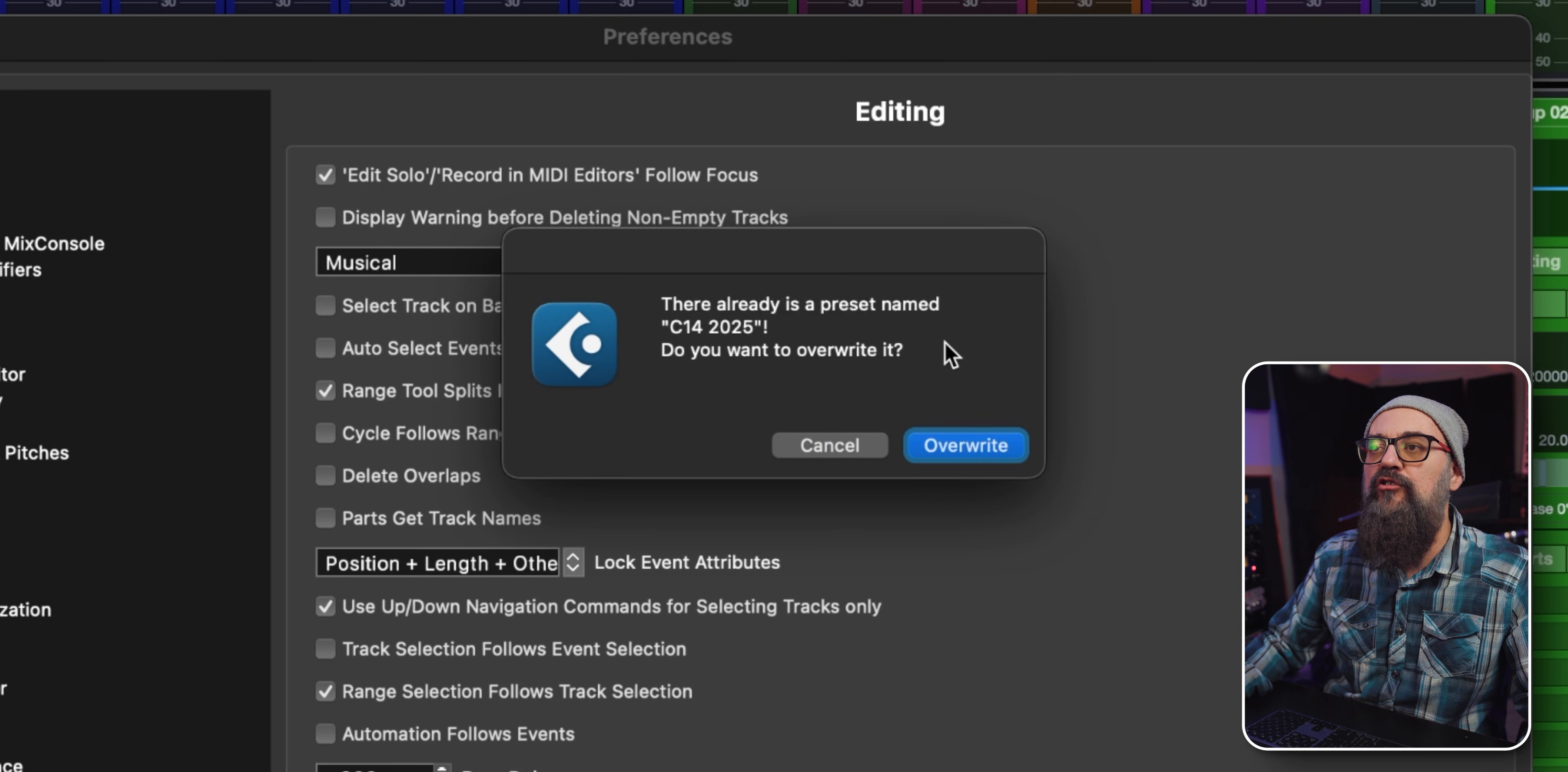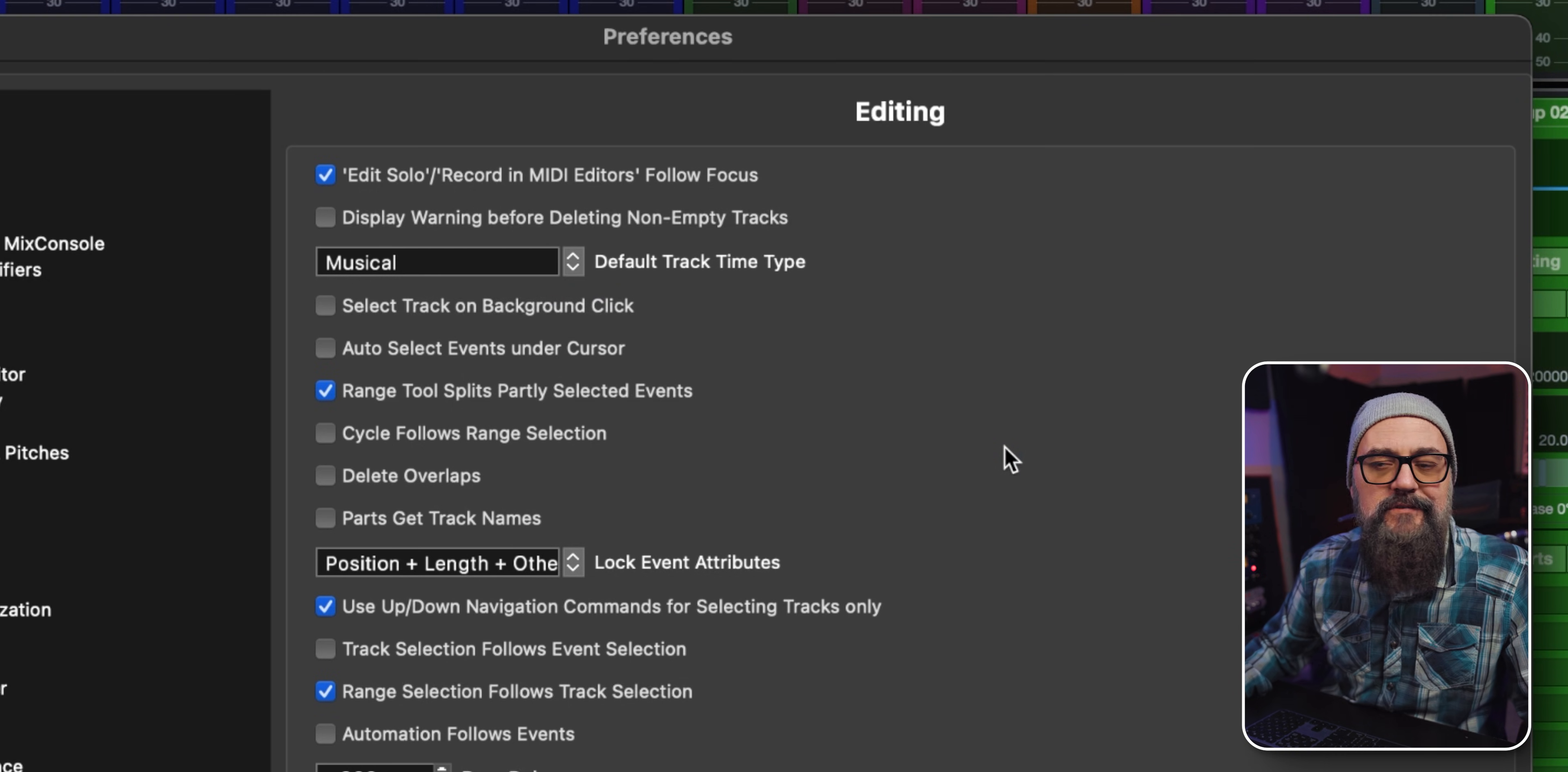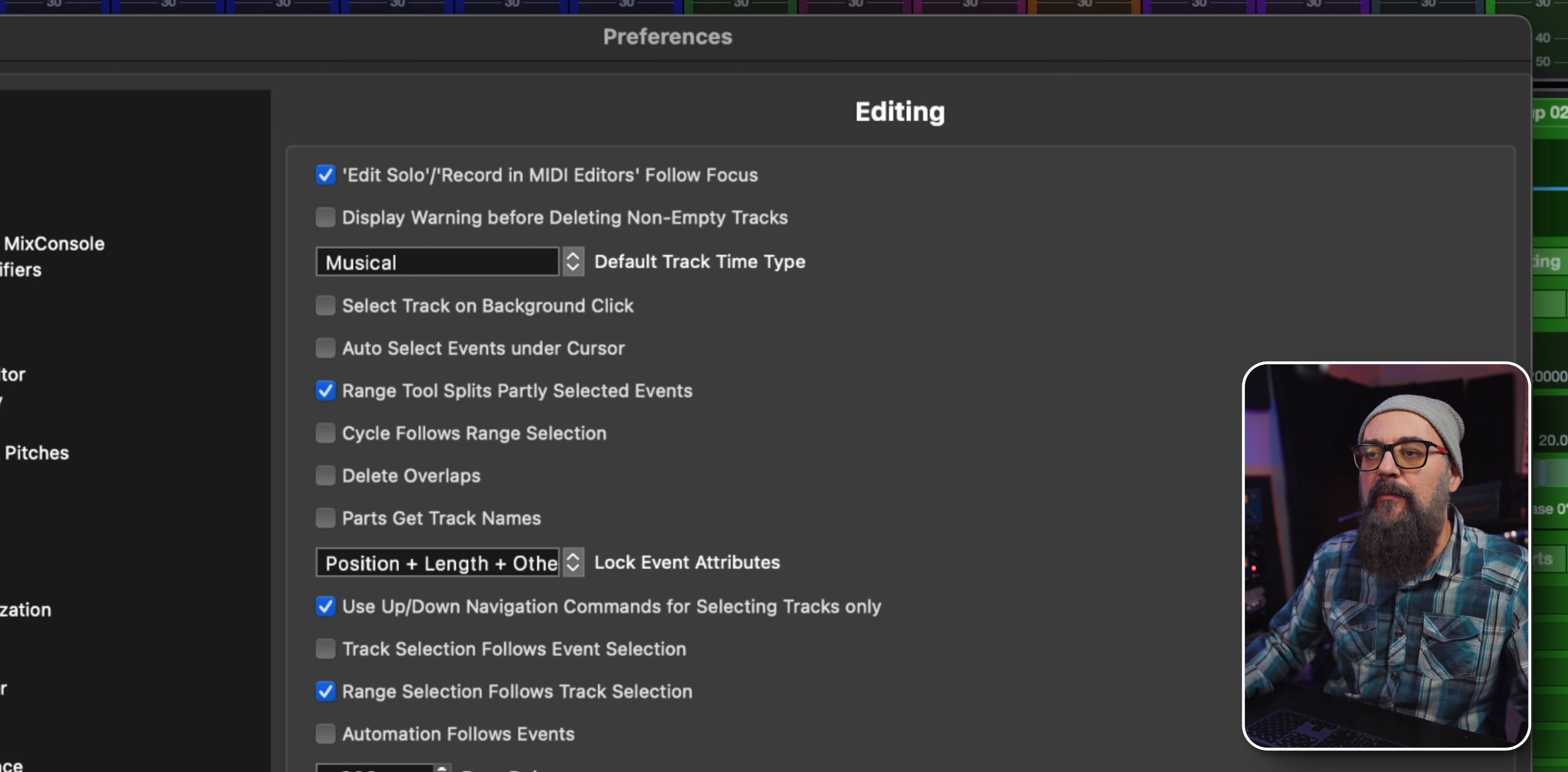Let me know on your side if you think there's other Cubase settings that are worth changing. List me everything down below. Until next time, take care and see you.